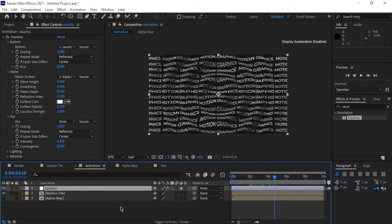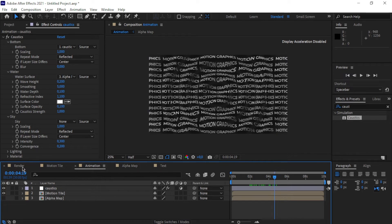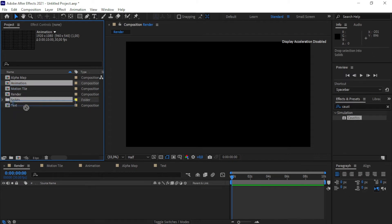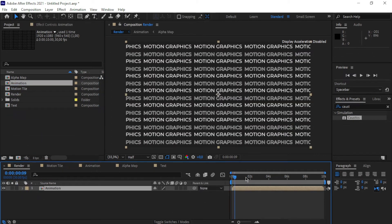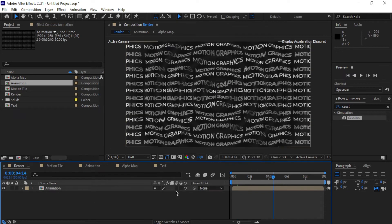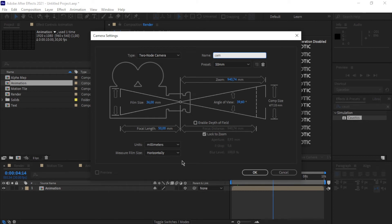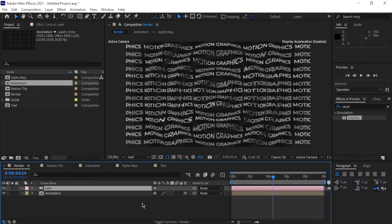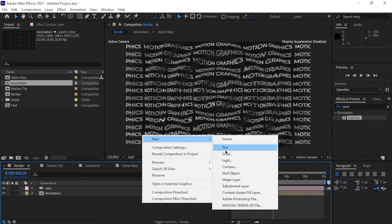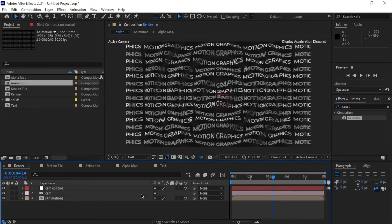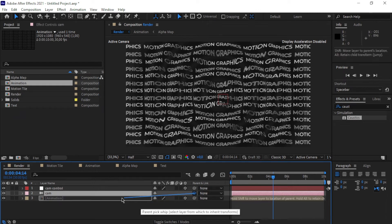Next we're going to give our composition that 3D look. Go to the render comp, drop the animation comp into it, and make it a 3D layer by clicking on the cube icon. Right-click and create a new camera — 50mm is fine, call it 'cam'. Then right-click and create a null object, rename it 'cam control', make it a 3D layer, and parent the camera to the cam control null.